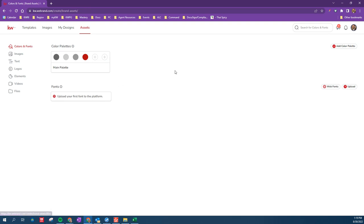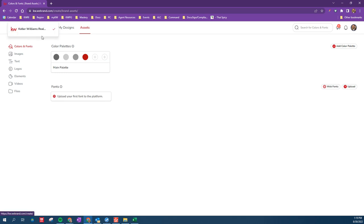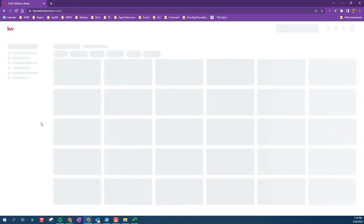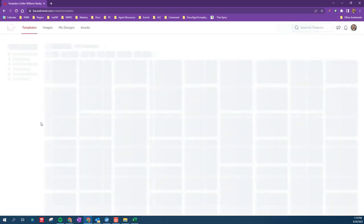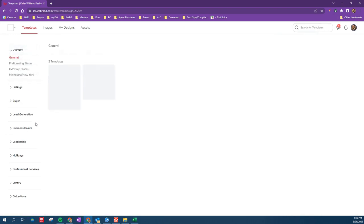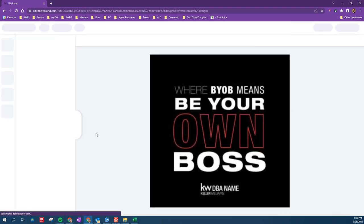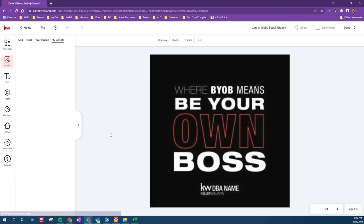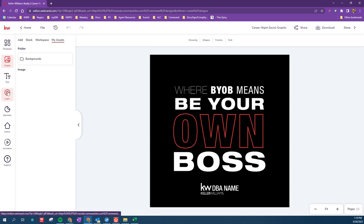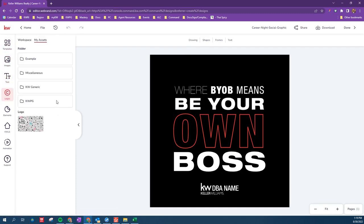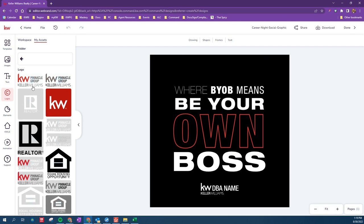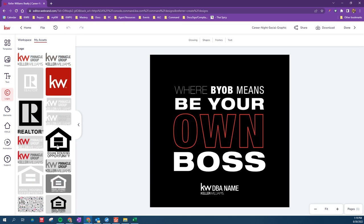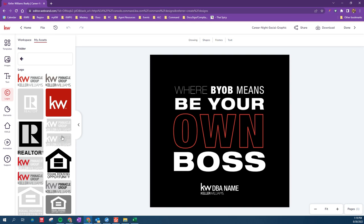But now that I've uploaded those logos as assets, if I go back to command, and I want to edit a design, let's just say I want to edit any design. Then on the left, under that particular asset, logos, everything we've uploaded is here and easily grabbed from now on instead of having to upload it every time.